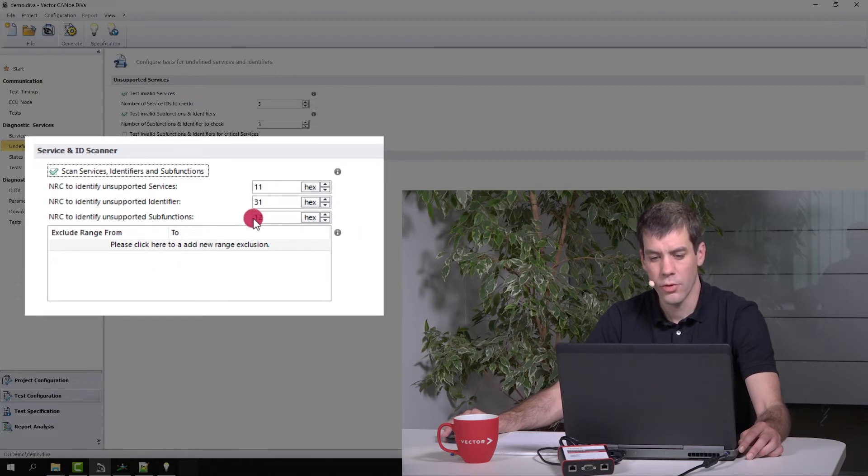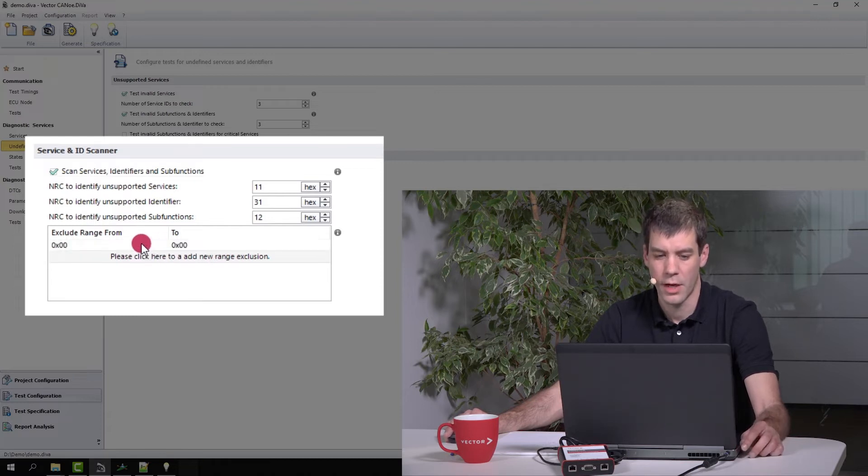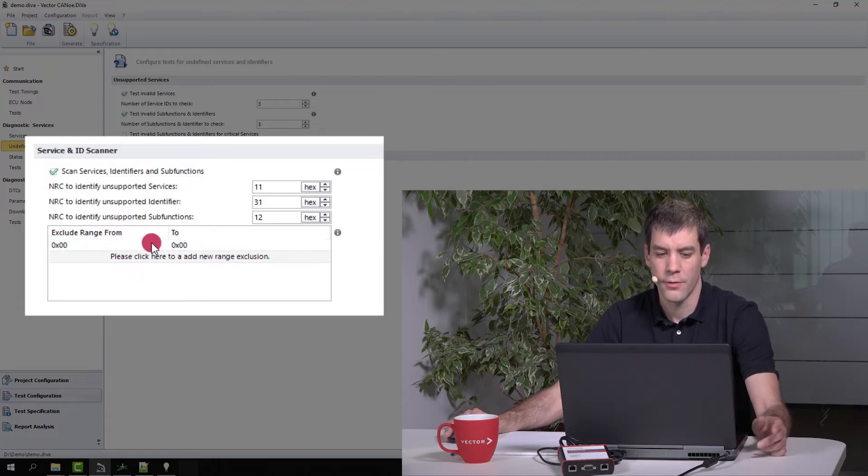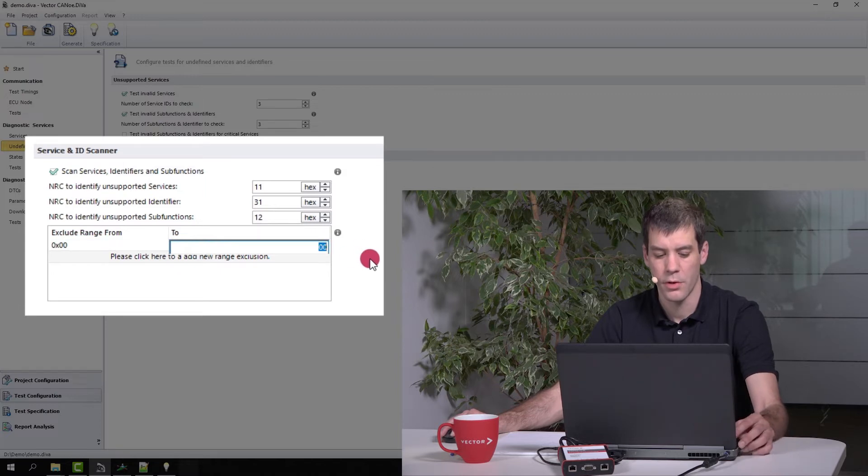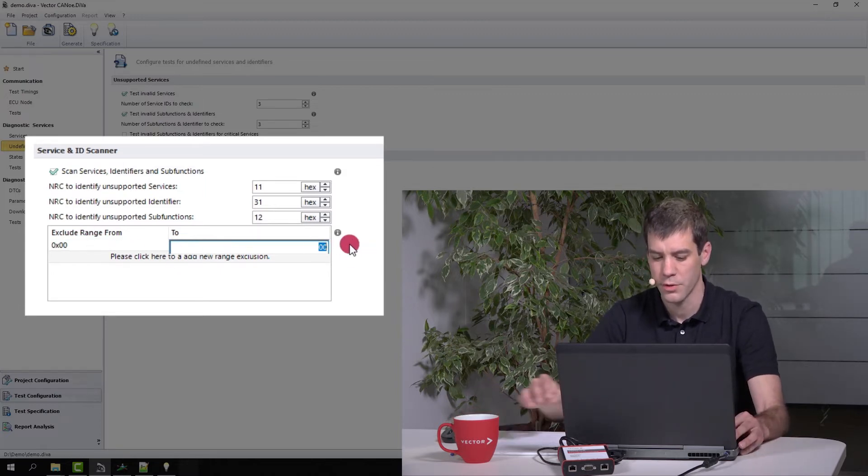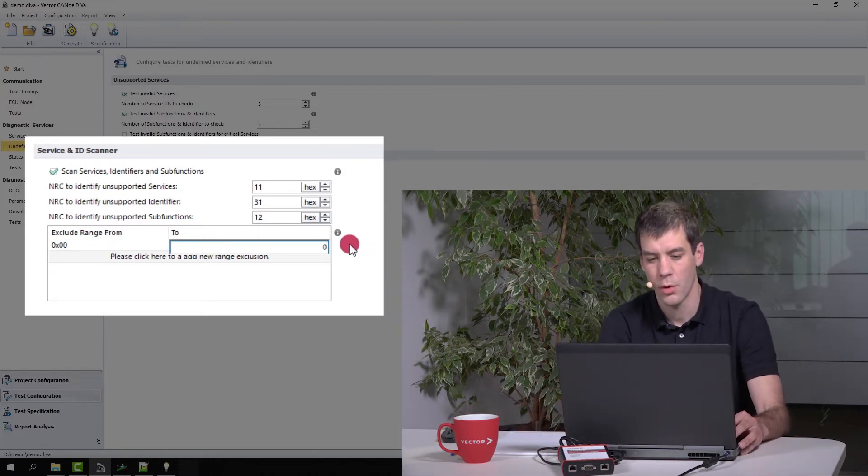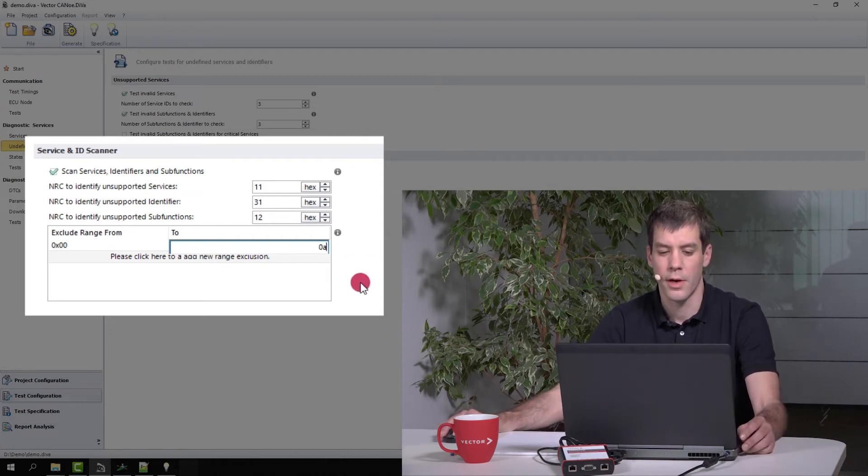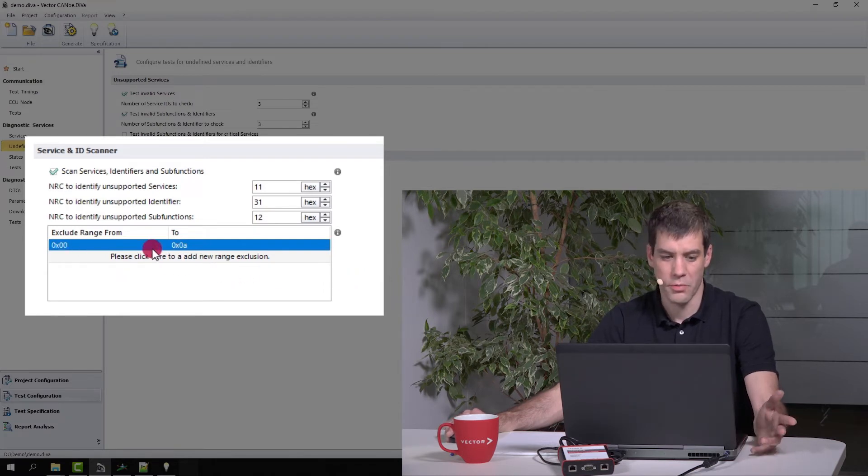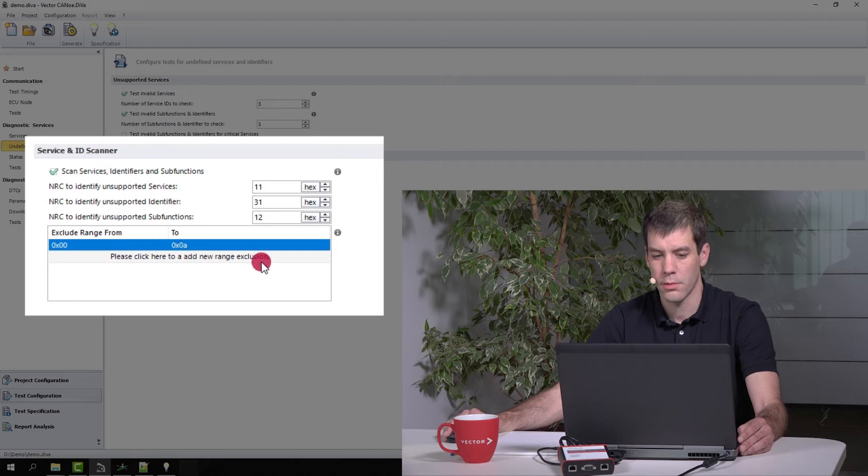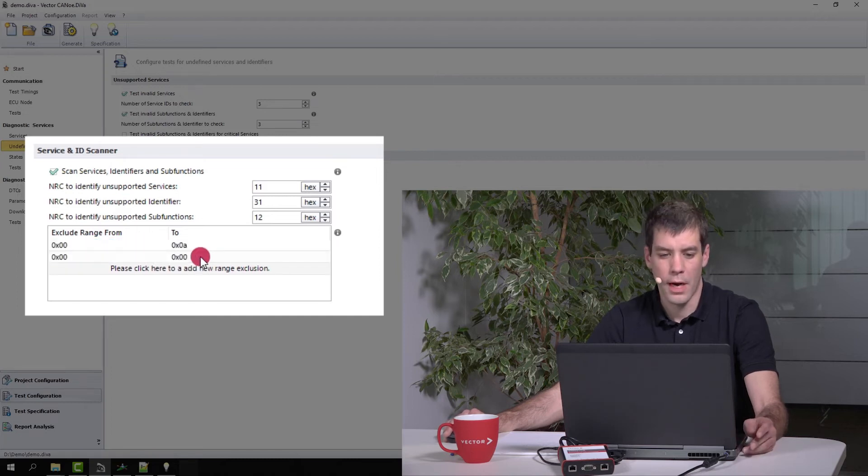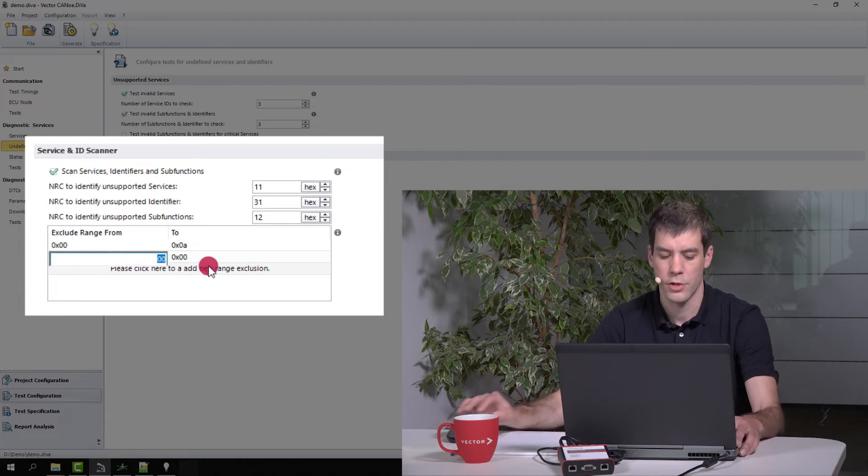In addition to that, you can configure some ranges that you want to exclude from being tested. For example, if you maybe do not have an OBD range ECU, or if you have an OBD range ECU, then you may exclude that range because maybe the OBD services are not defined in your CDD file or in your diagnostic specification. The OBD range is from 1 to A. So if you want to exclude that, you enter that here. If you want to exclude other ranges, for example data identifier ranges, you can do it like that.